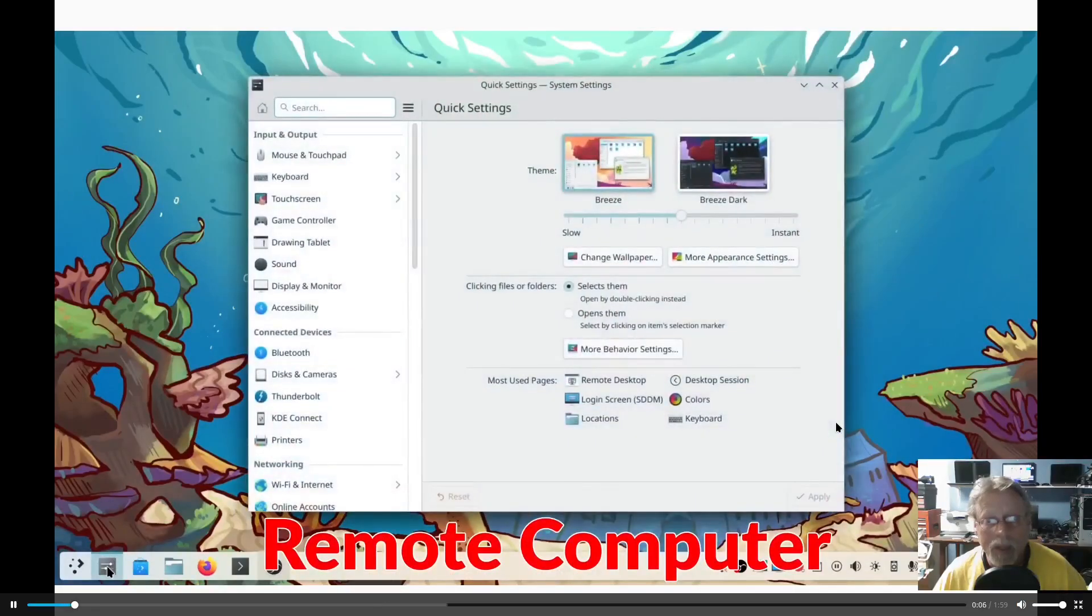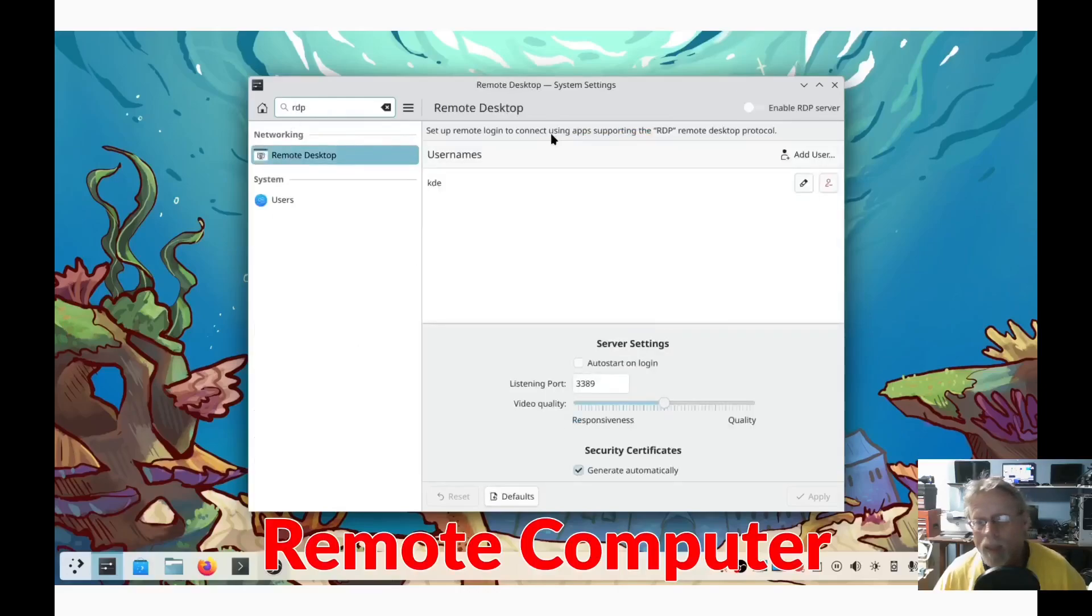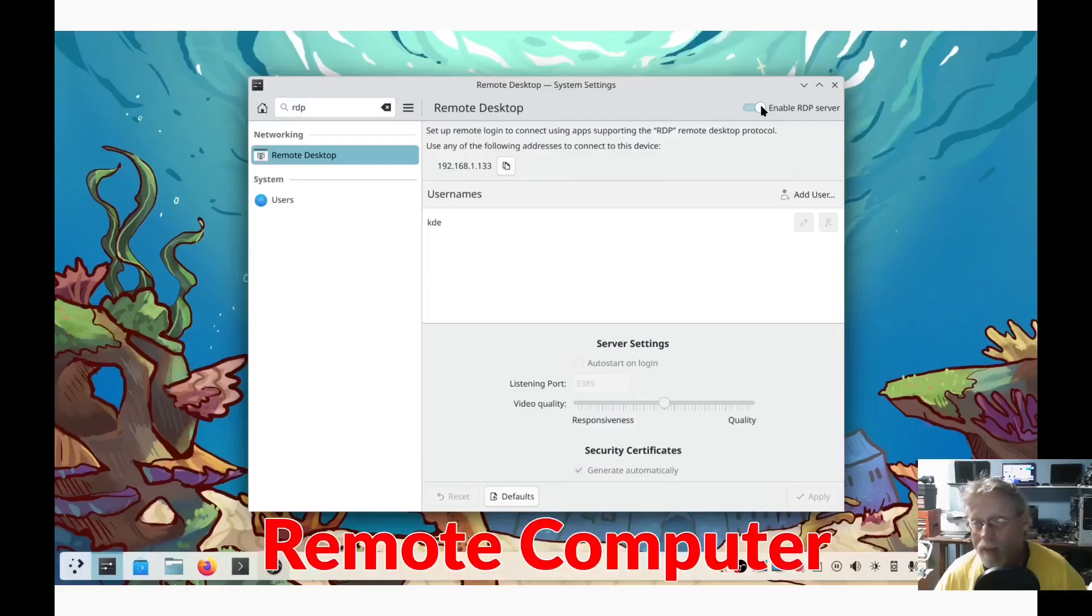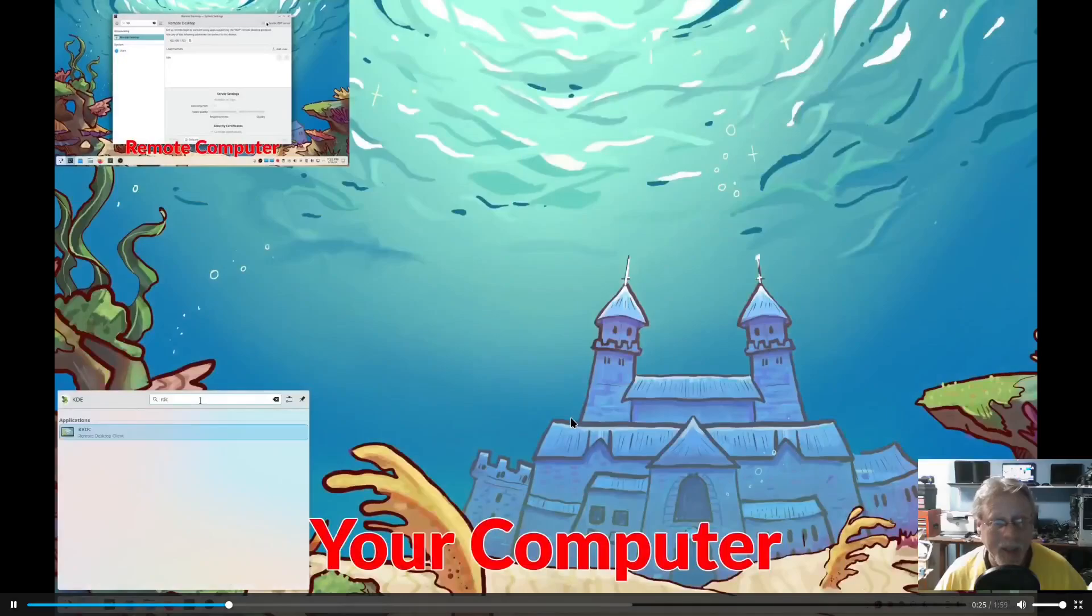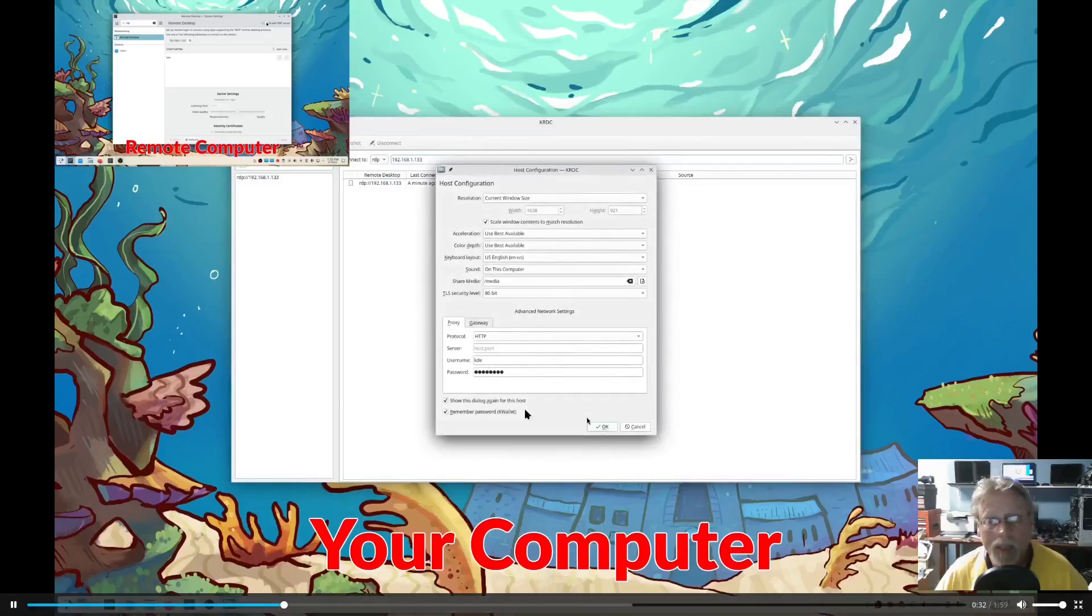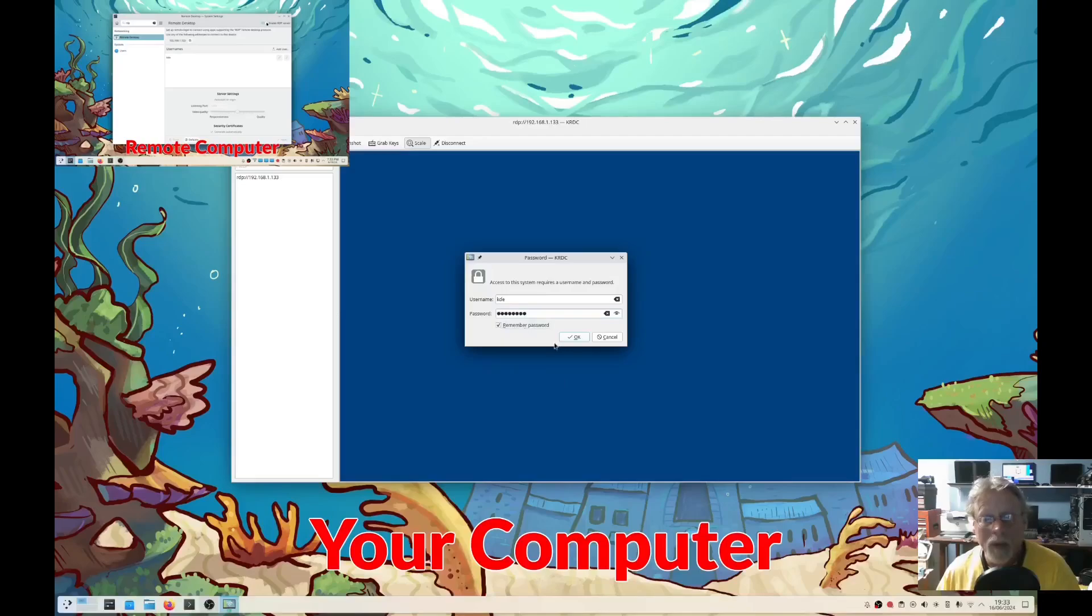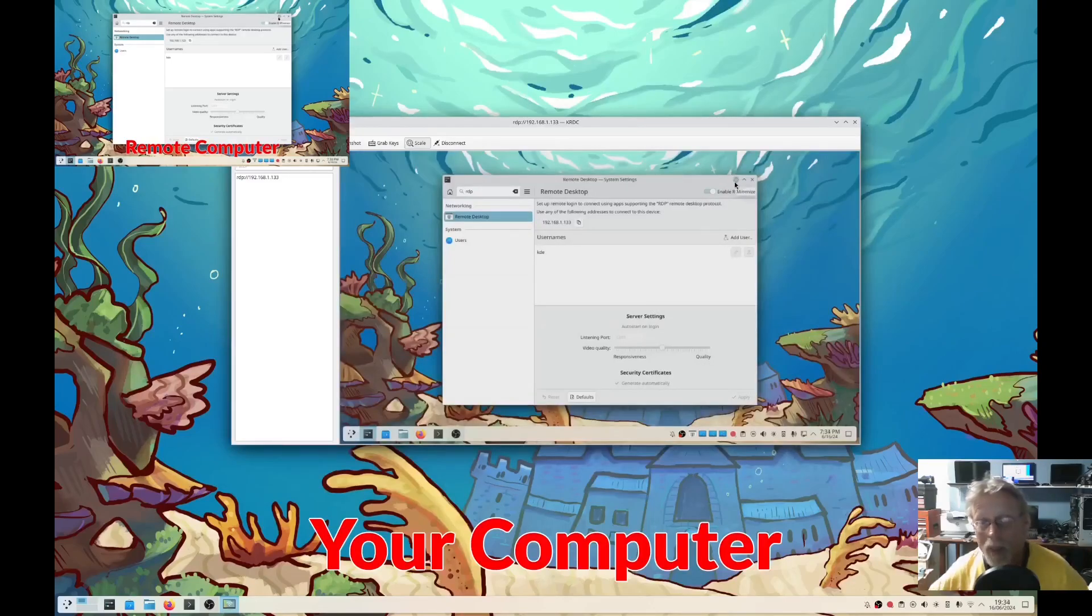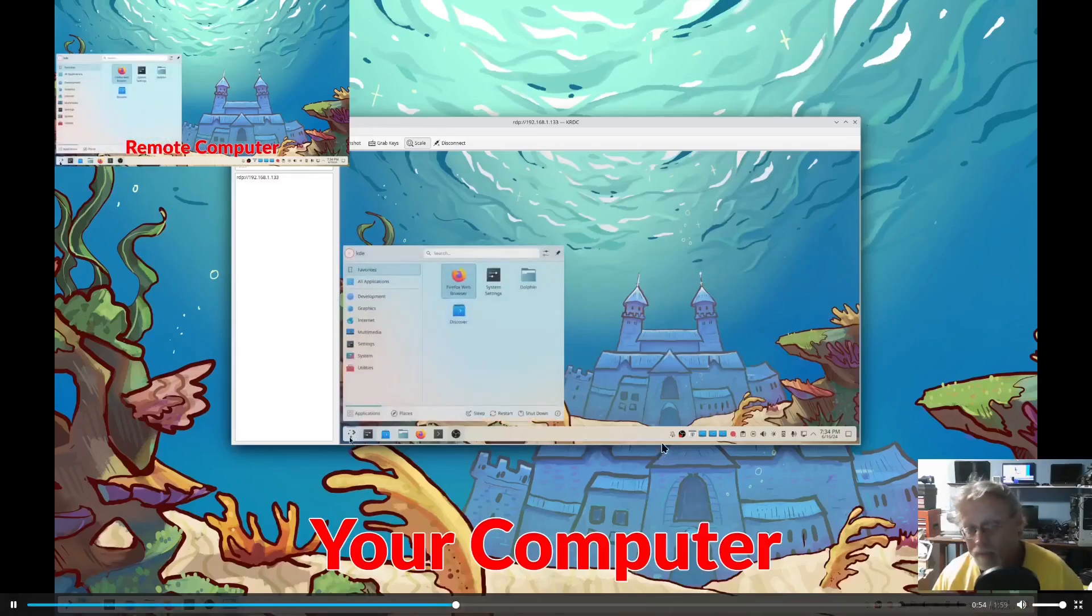Going into System Settings, search RDP, enable. Okay, with KRDC. Okay, so it's a proper remote connection. Theoretically, without firewall issues, I could connect to my mom's computer across town and fix it for her. Theoretically.